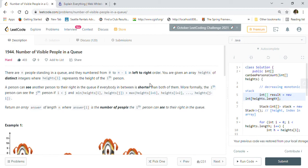Hi friends, welcome back! Today we are going to solve LeetCode problem 1944: Number of Visible People in a Queue. My channel focuses on helping people preparing for coding interviews as well as Java interviews, with handpicked problems asked by big tech companies like Amazon, Google, Facebook, and Microsoft, covering dynamic programming, binary search, binary trees, linked lists, strings, graphs, BFS, and DFS.